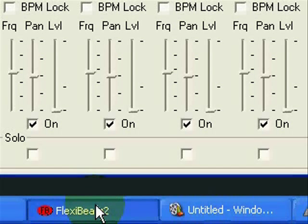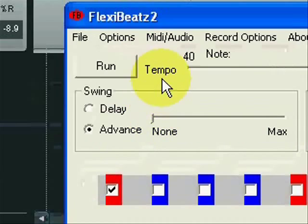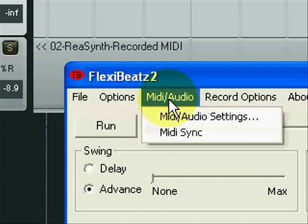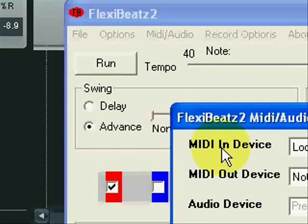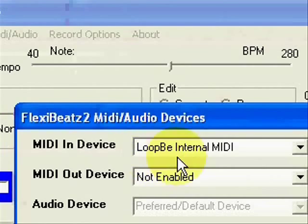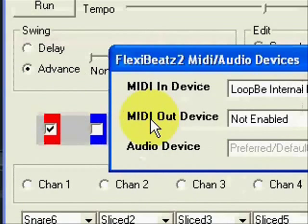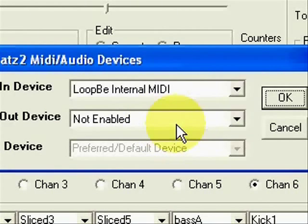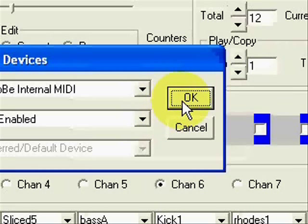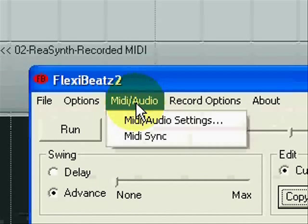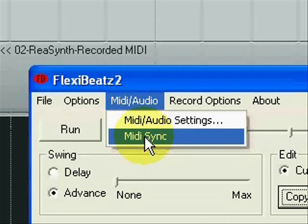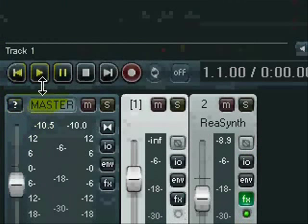In order for FlexiBeats to receive the MIDI clock, go to MIDI Audio in the menu, choose MIDI Audio Settings, and for the MIDI In device, choose the virtual MIDI port. Don't worry about MIDI Out device, as we don't need the MIDI stream output by Reaper to go anywhere else. Tick MIDI Sync, and now Reaper has control over FlexiBeats playback.